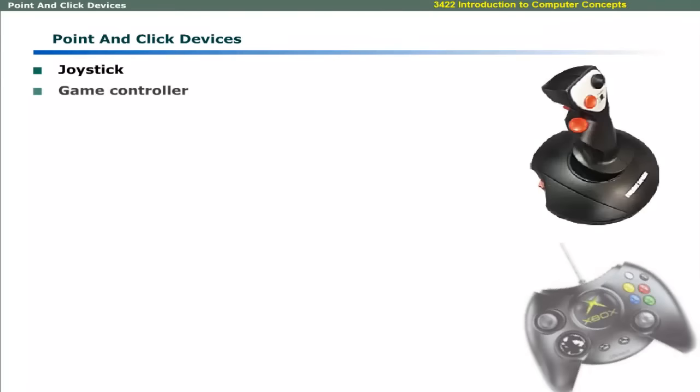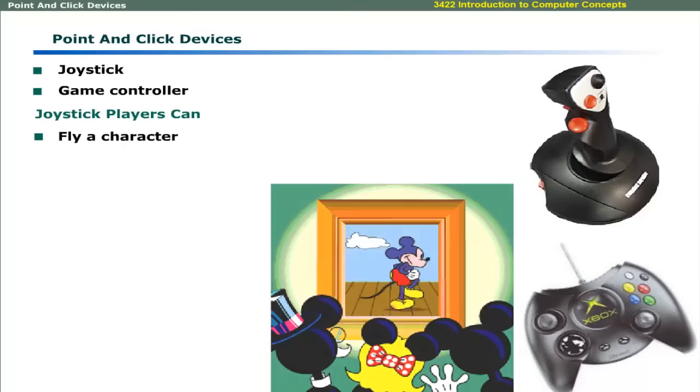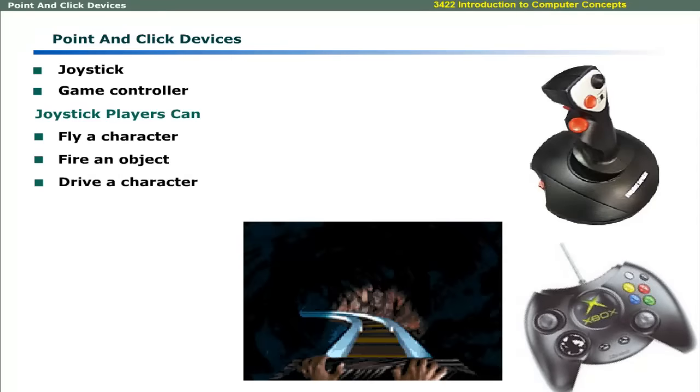Joystick and game controllers are two popular input devices used to play games. Joystick allows the player to fly, run, fire, or drive a character.